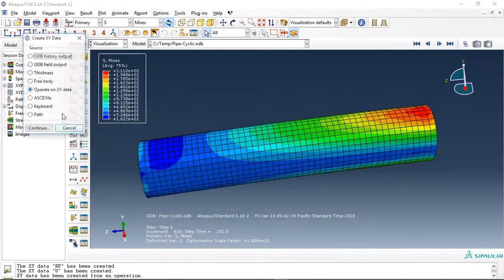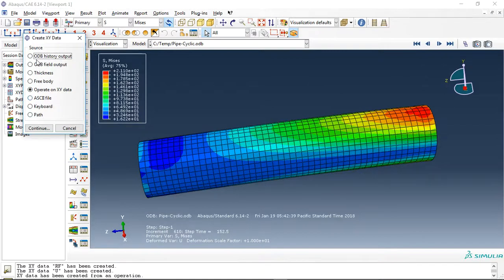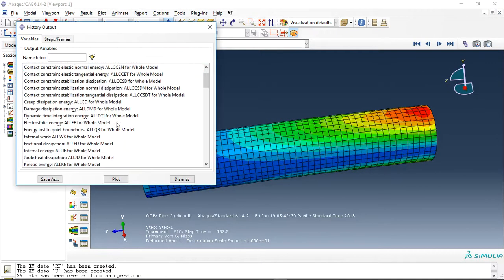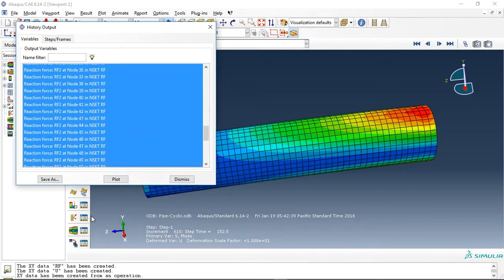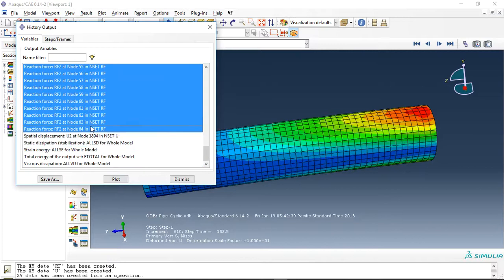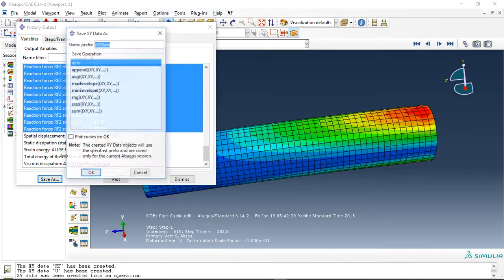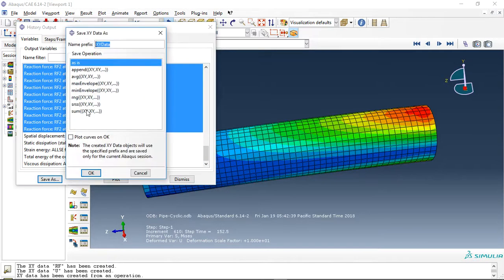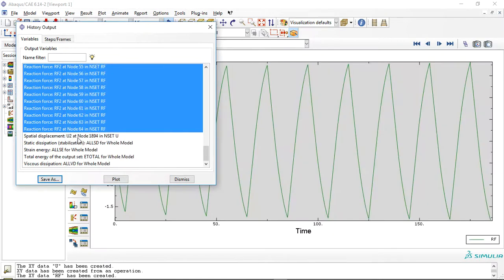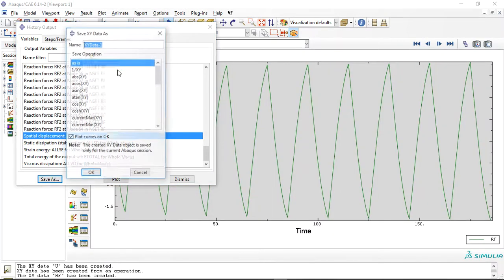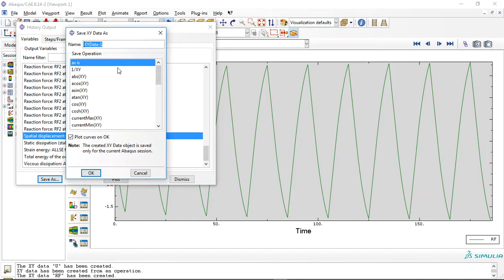If you use odb history output, this is reaction force. Save them. The name is reaction force. That's okay. This is the reaction force and this is the displacement. Name is disp.